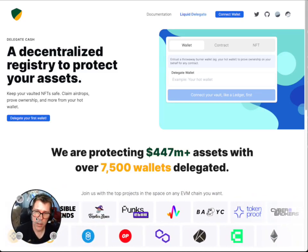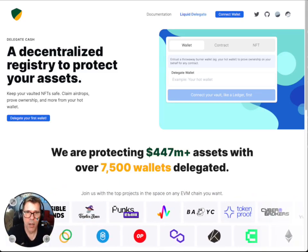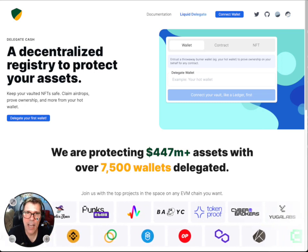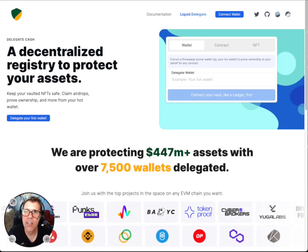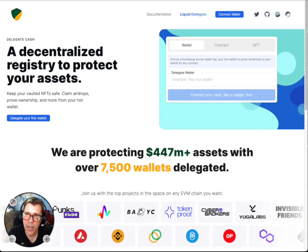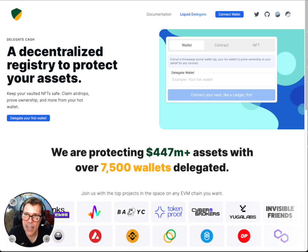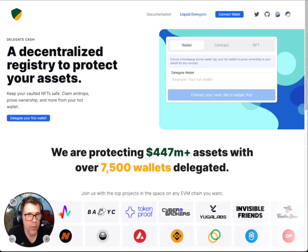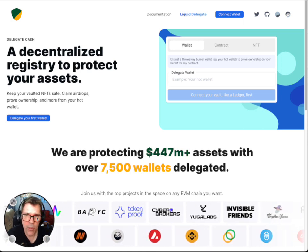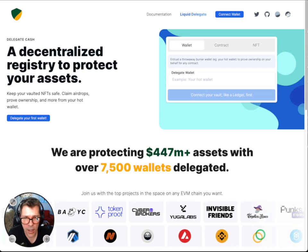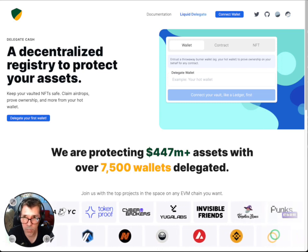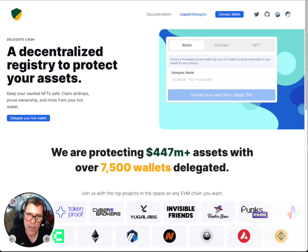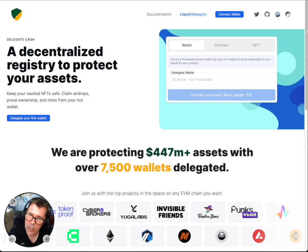We're taking a look at delegate.cash. This is the view of the website when you go to delegate.cash, and the whole reason you would do this is so that you can provide some safety for your NFTs. So why would you need to do that?